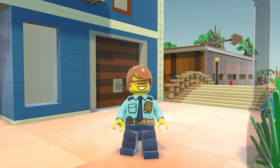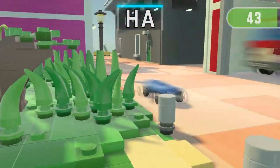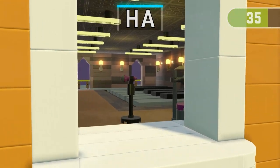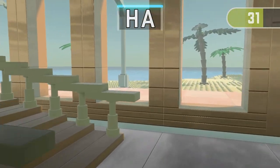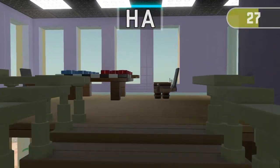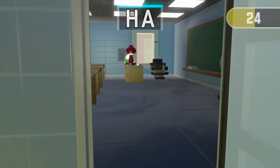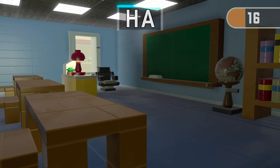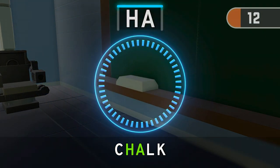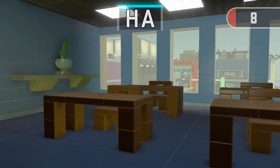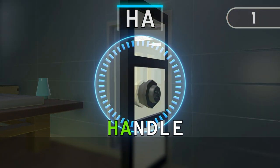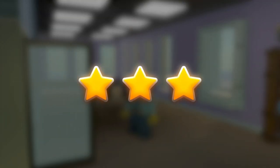Get ready for the next run! 3, 2, 1. Find 3 things containing H. Time's up! Excellent! You've made it!